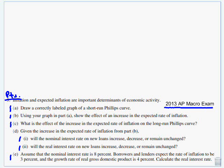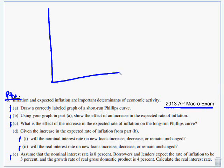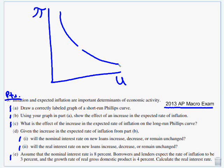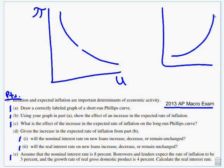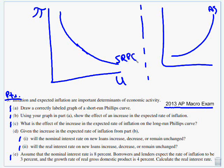Part A: draw a correctly labeled graph of a short-run Phillips curve. Hopefully if you got it drawn, it's going to look like this. Inflation is on the Y-axis, unemployment on the X-axis, and the curve is inverse. There's my aggregate supply curve — it's a mirror image of that. So boom, I did it, and I label it 'short-run Phillips curve.'